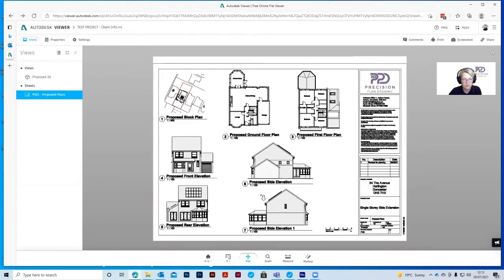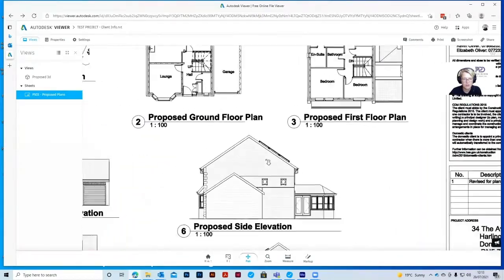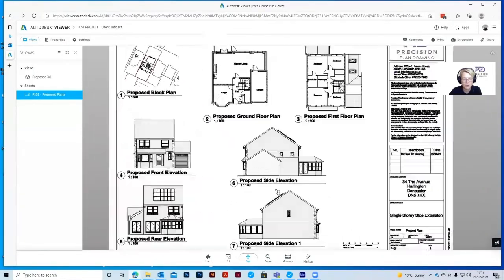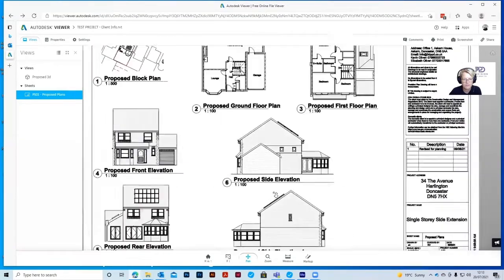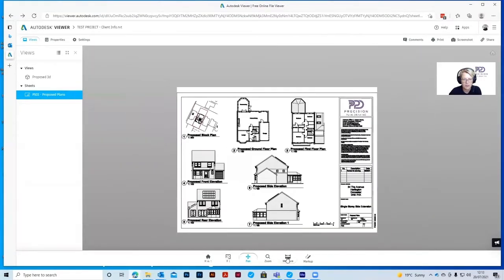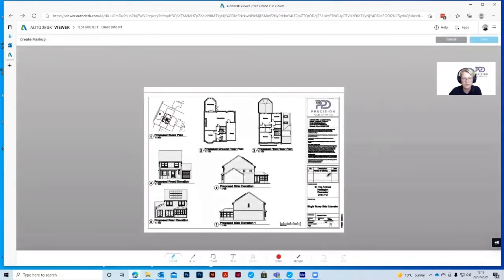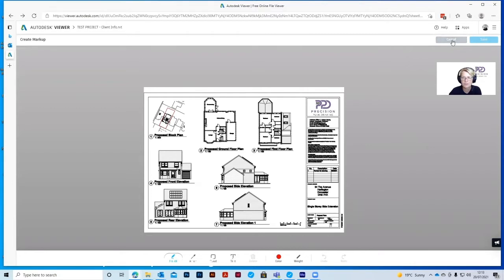The Zoom tool allows you to zoom in and out of the drawings. The scroll wheel does the same. And then we've got the Measure tool and the Markup tool. When you're using the Markup tool, once you've finished marking your drawing up, you need to either save so that we can see the amendments or cancel.